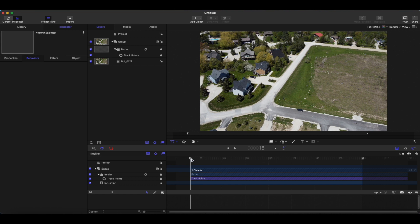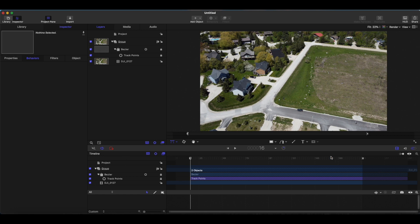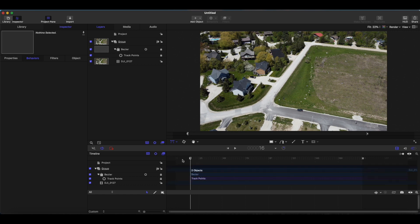The only software we are using is Final Cut Pro and Apple Motion. Everything we are doing is completely built into the system. Now having said that, it would be nice to make an automatic tracker that you can just use in Final Cut Pro and you don't have to come to Motion, but I don't believe that this kind of thing is going to publish too well and it's nice to be able to come in here and do some fine-tuning.